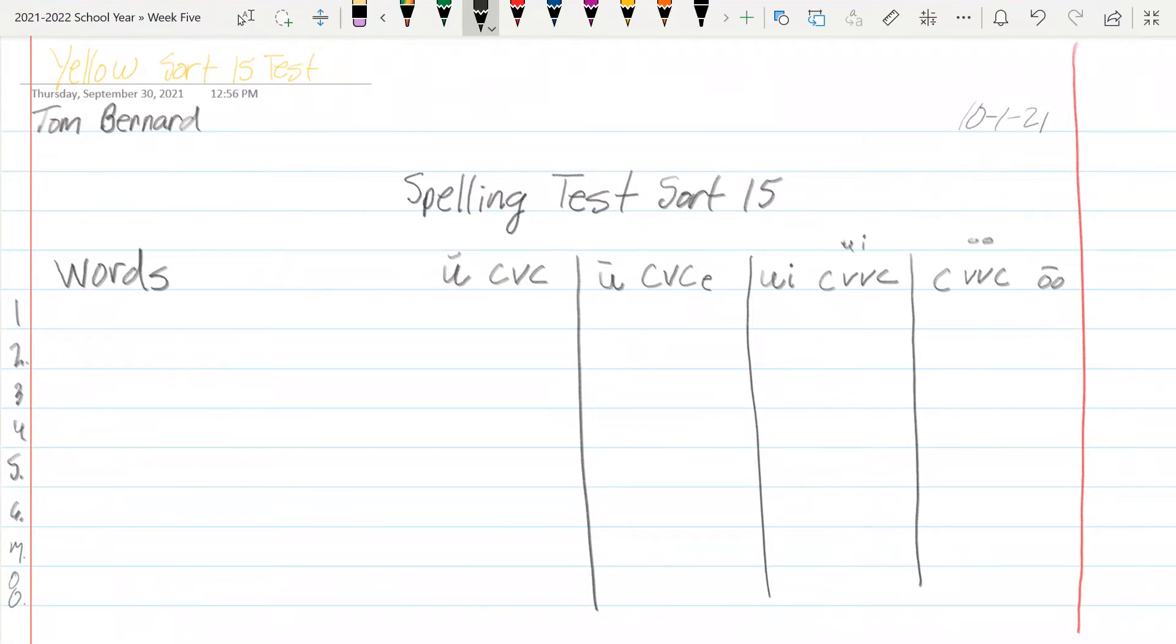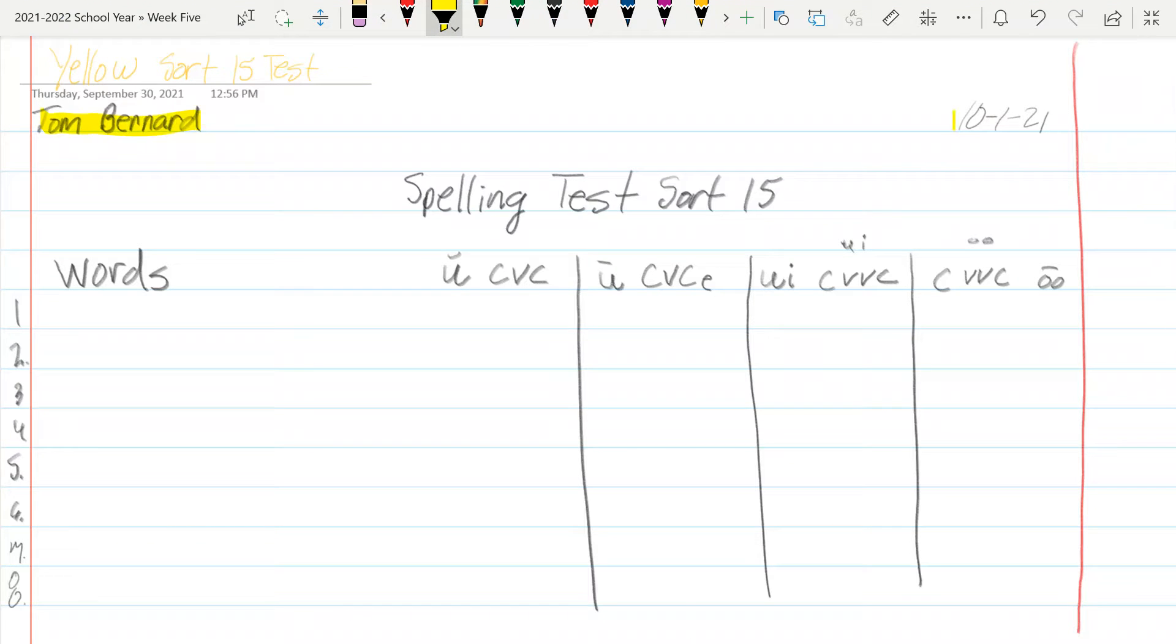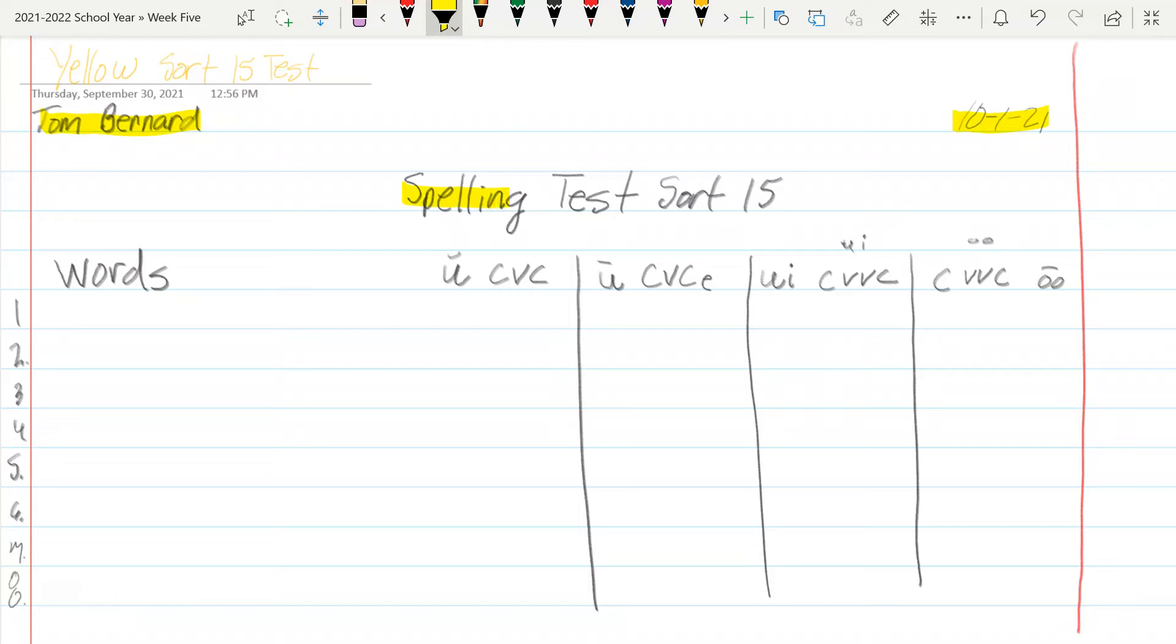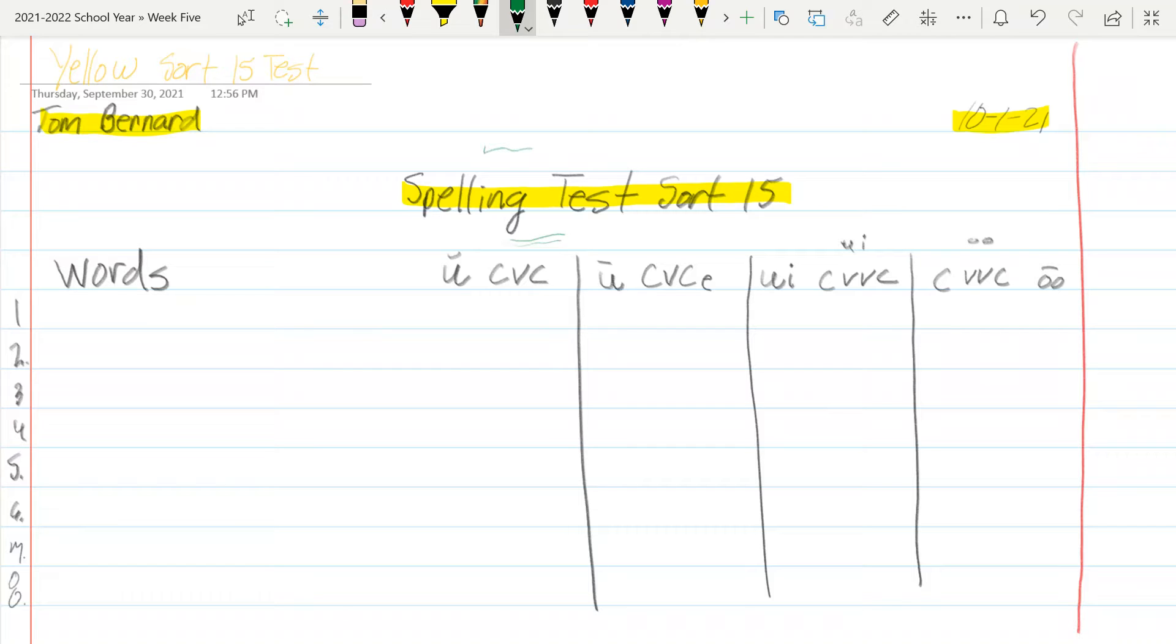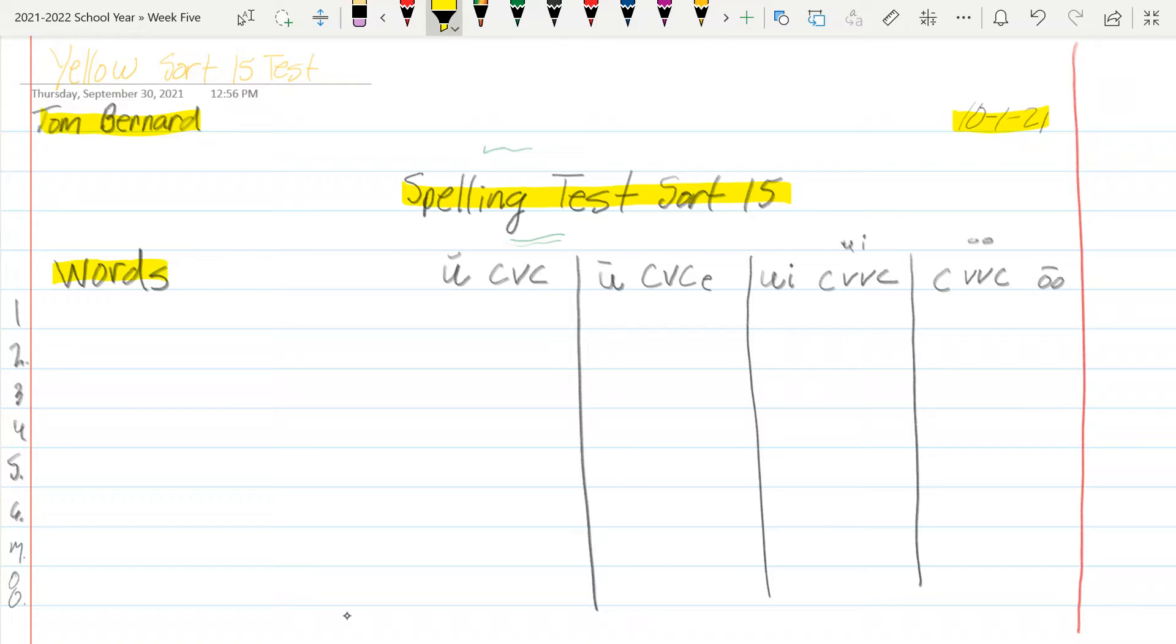You've got to do your name and date at the top right. Then write 'Spelling Test Sort 15' right in the center. Notice how I skipped a line right there. Then I'm going to skip another line here. The first thing I want you to start is over here, 'words' right over here.